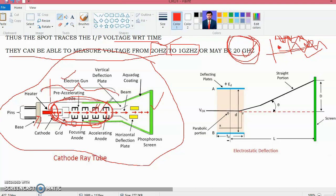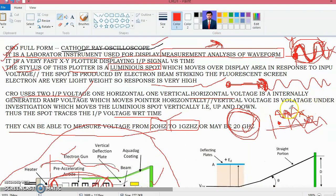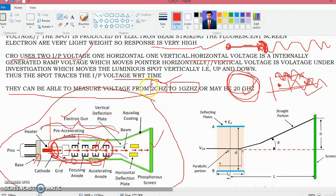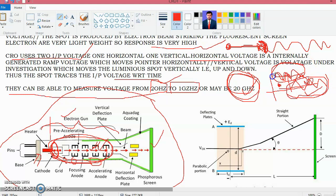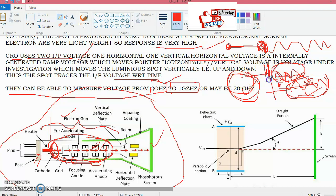After leaving the electron gun at a very high speed, the electron beam passes through two pairs of electrostatic deflection plates. There are two input voltages: the first is the horizontal ramp voltage, and the second is the voltage applied at the vertical terminal which causes the beam to move vertically up and down. The horizontal voltage causes the beam to move horizontally.